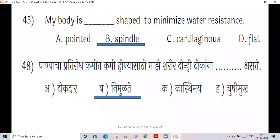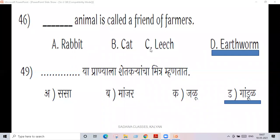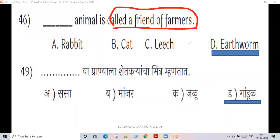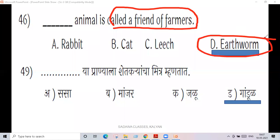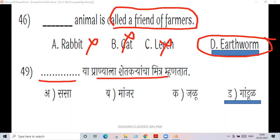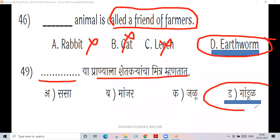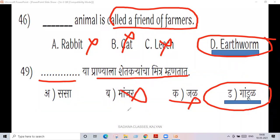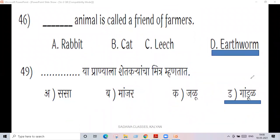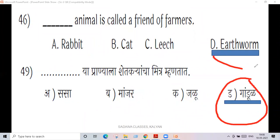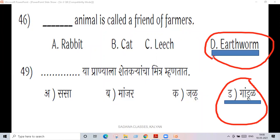The nocturnal animal is called a friend of farmers, and it is considered as a friend of the farmer. Next question.